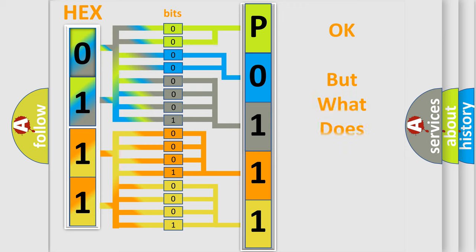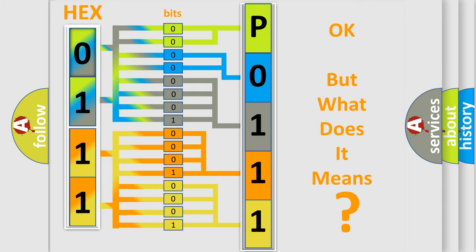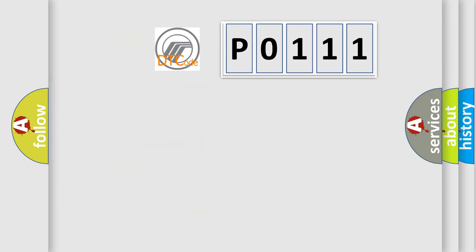The number itself does not make sense to us if we cannot assign information about what it actually expresses. So, what does the diagnostic trouble code P0111 interpret specifically?